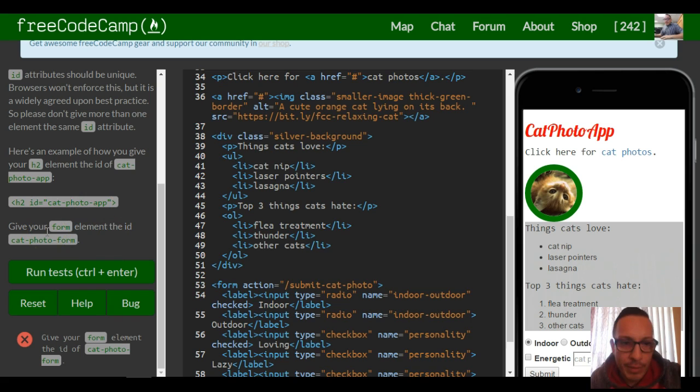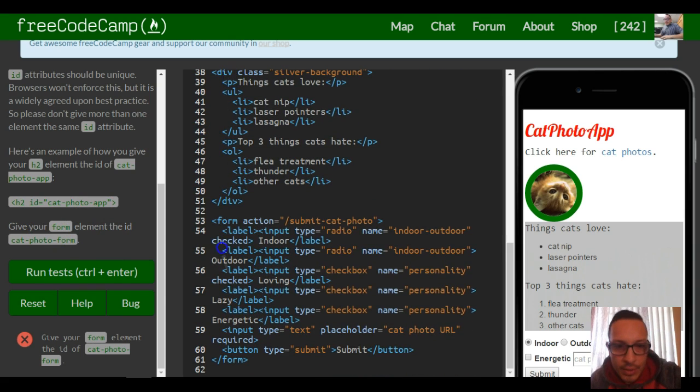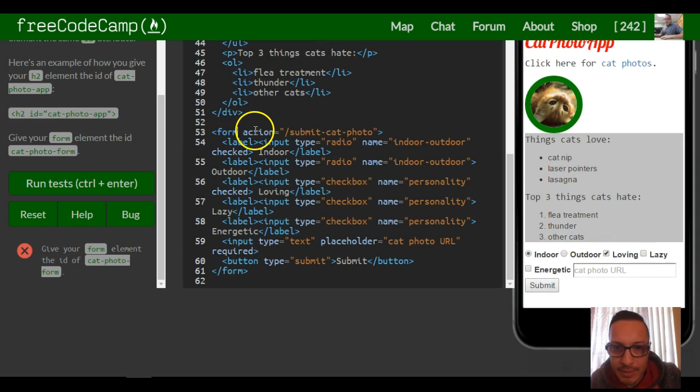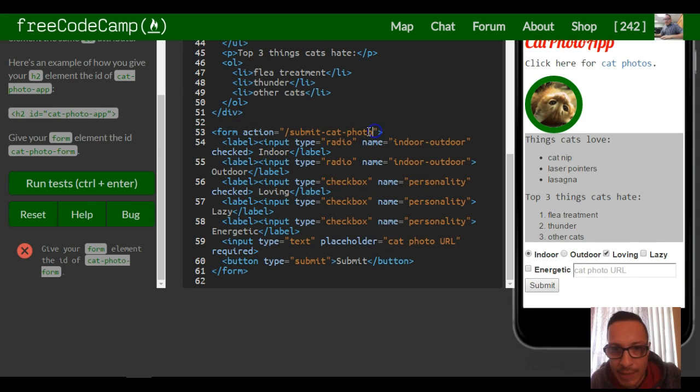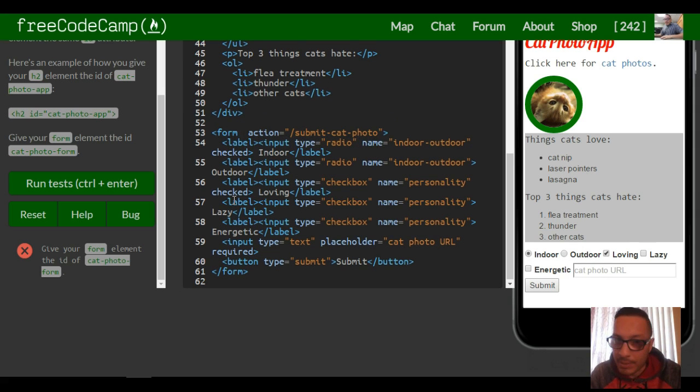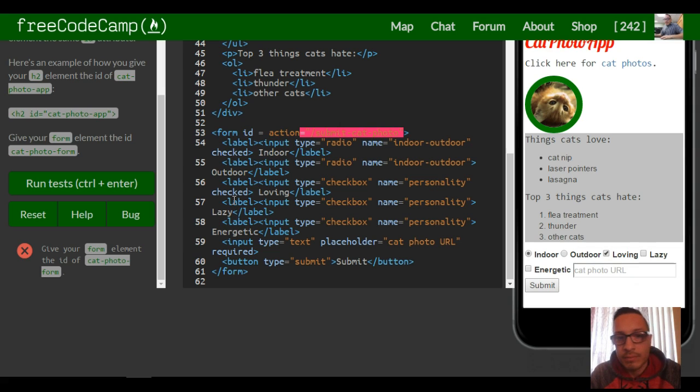The term is give your form element the ID of cat photo form. So we'll just come down here where our form is. It doesn't matter where you put it—you could actually put it after this or before this, it should work the same. I'll just put it in the front; that's usually where everyone puts it, usually where I see it put.